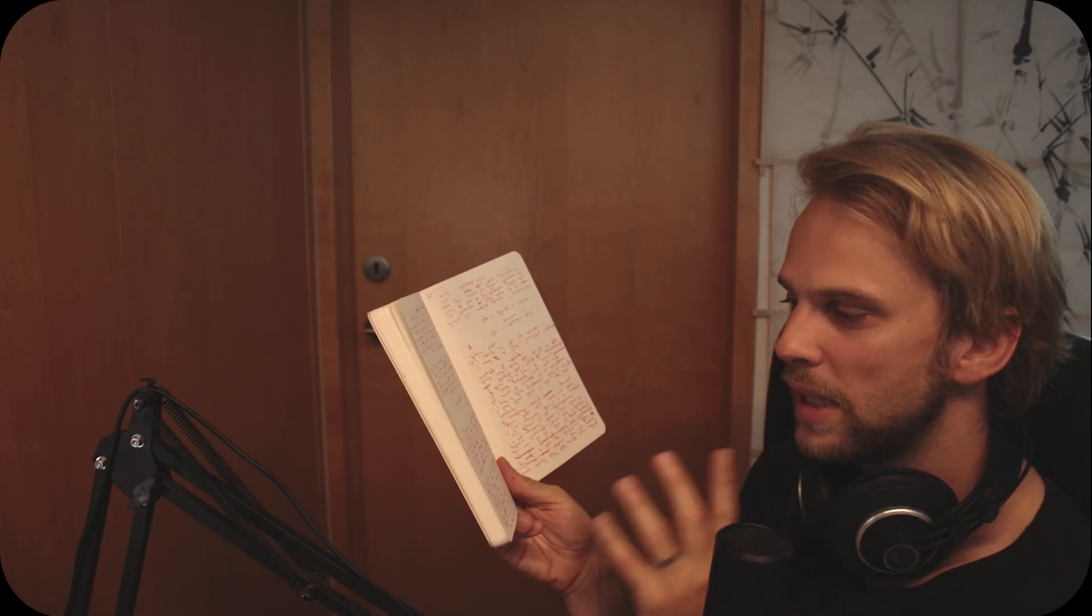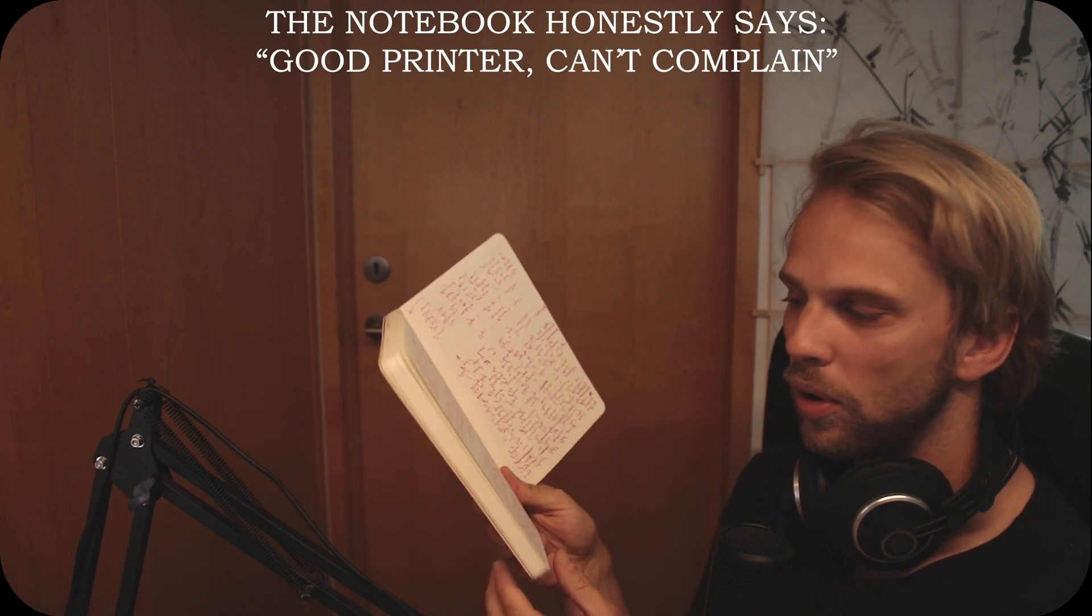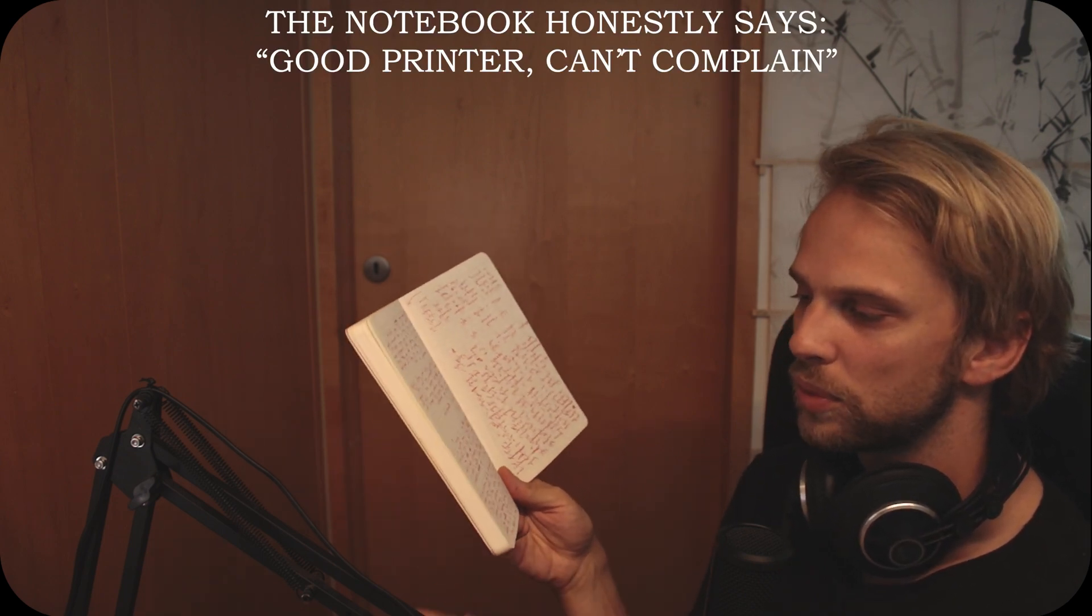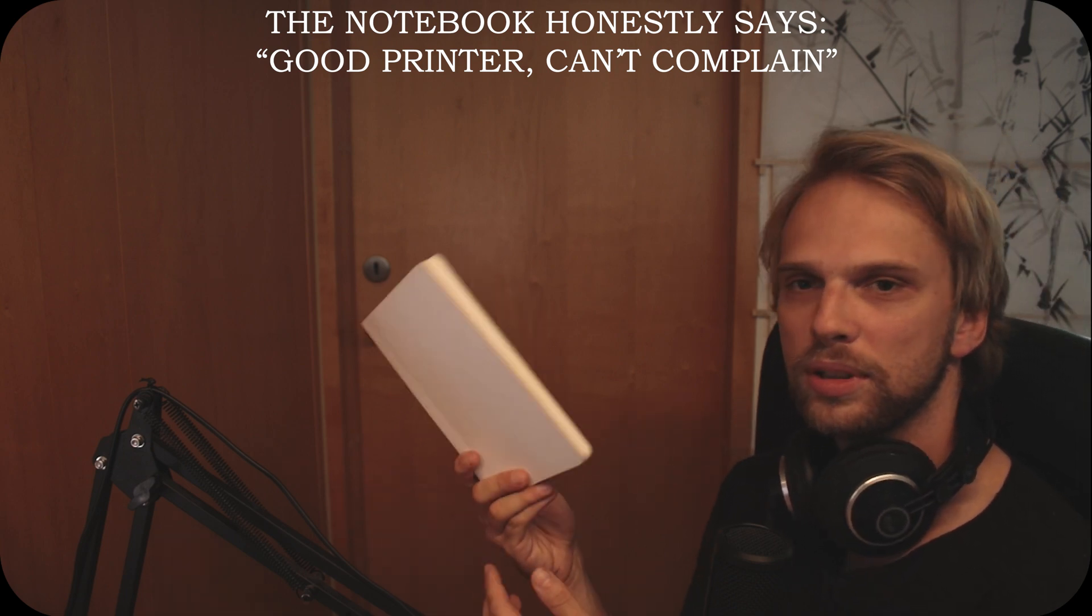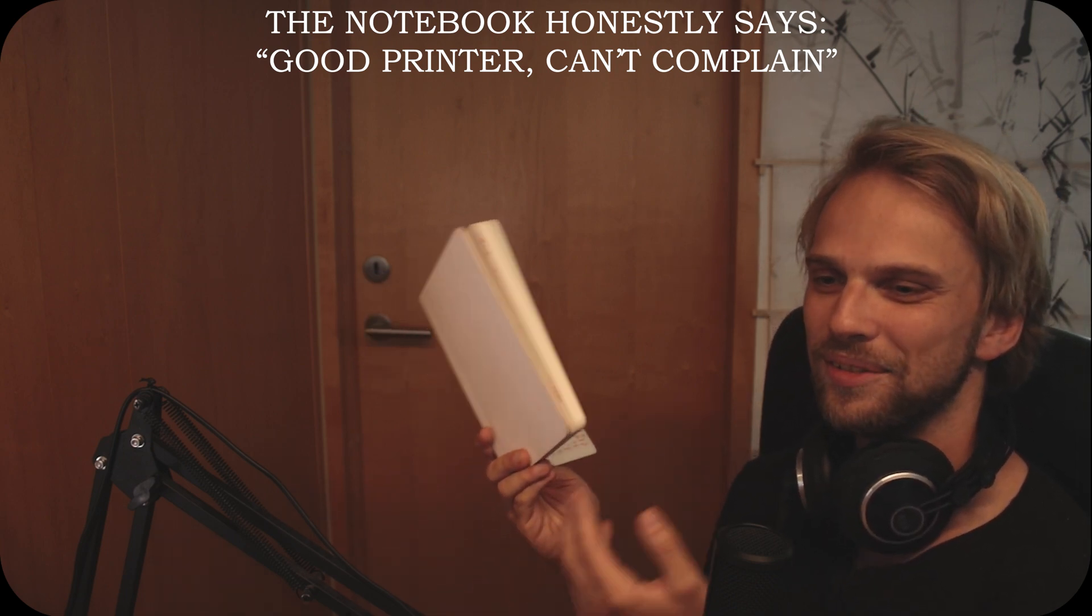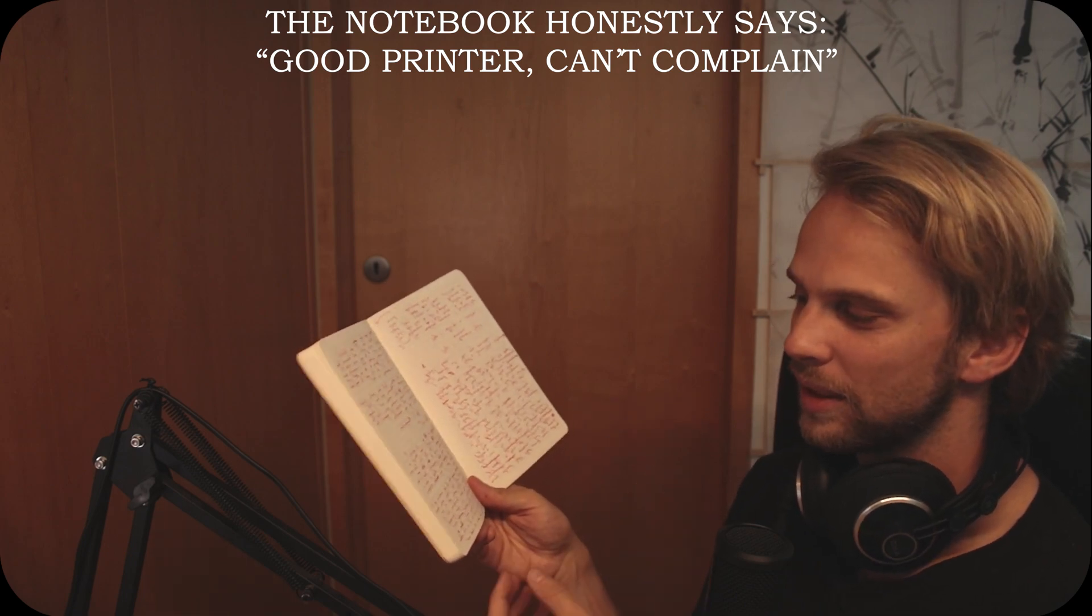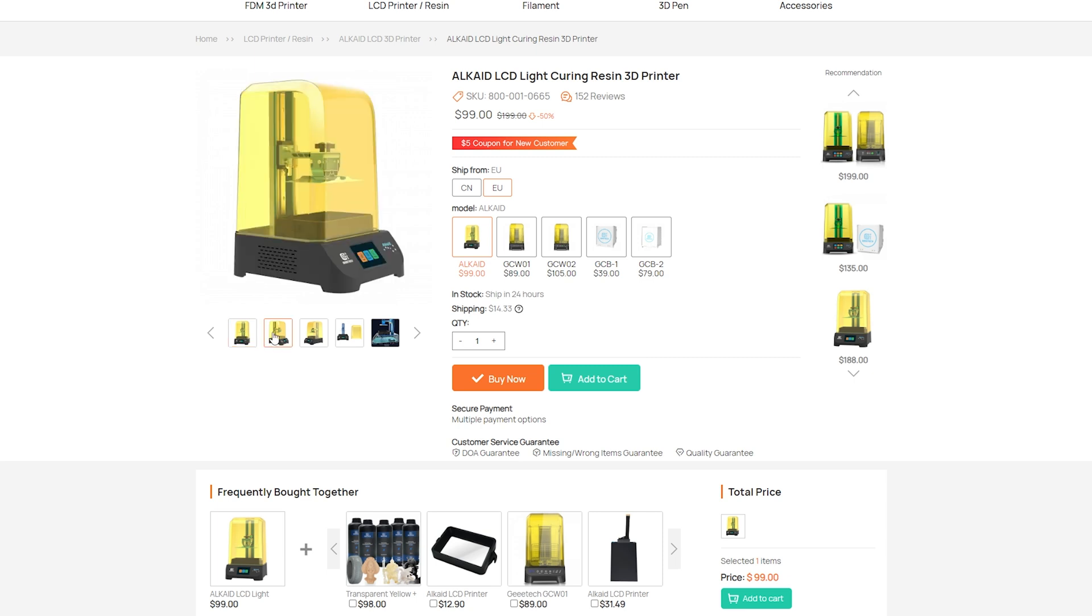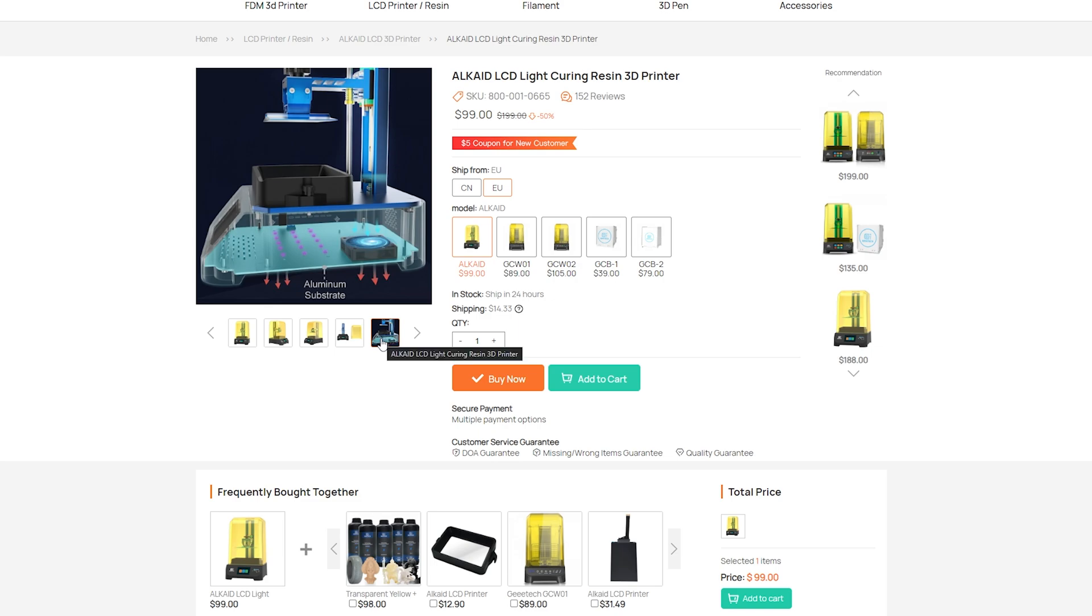As for making of this project, this lamp, honestly I almost wish that there were more challenges, it would just make a more interesting video with the drama. But there were none, the Alkaid, still don't know how to pronounce it, the printer did this job without any issues whatsoever.